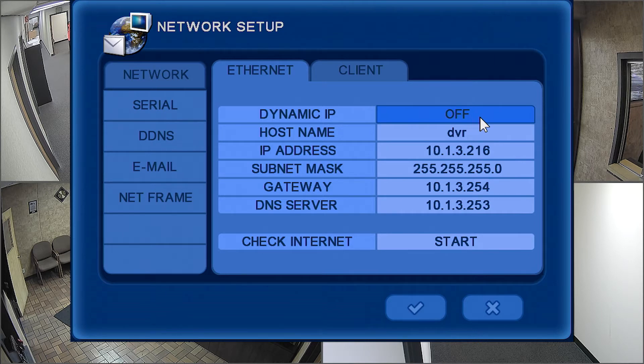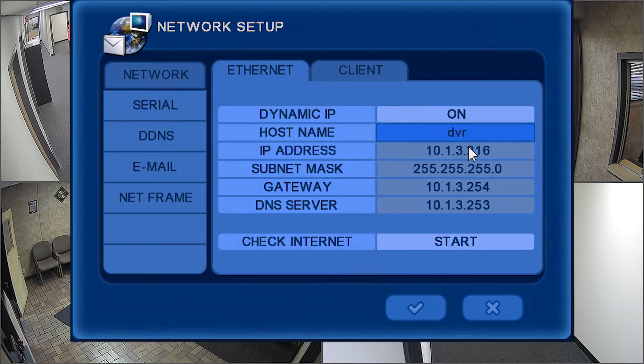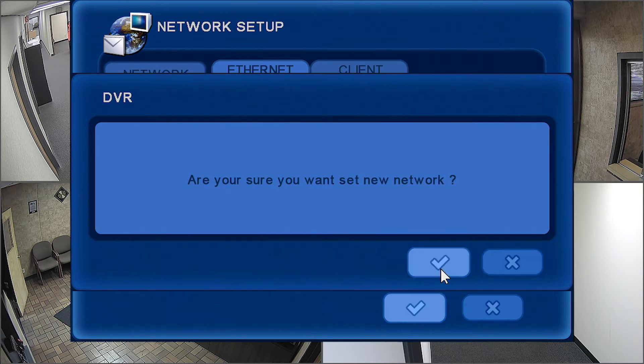Change Dynamic IP from Off to On. Click the Checkmark button to save the network settings.